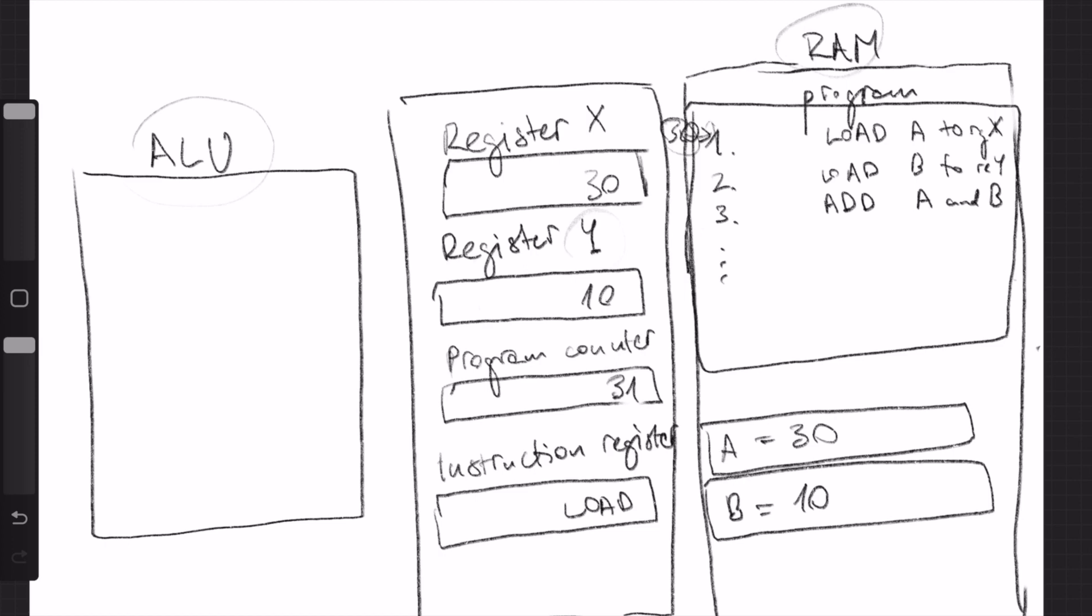Both things are loaded now. Now we go to the third command, now we're here. The program counter executes, moves one number more, now it's 32. And the instruction register is now not load anymore, but add.